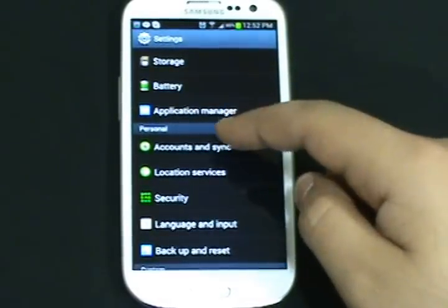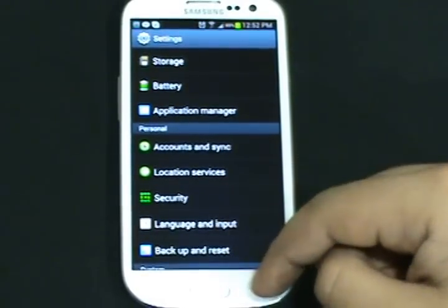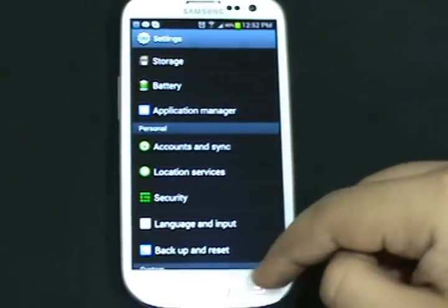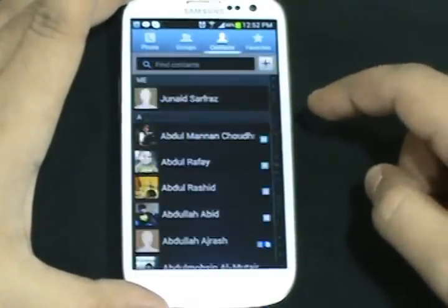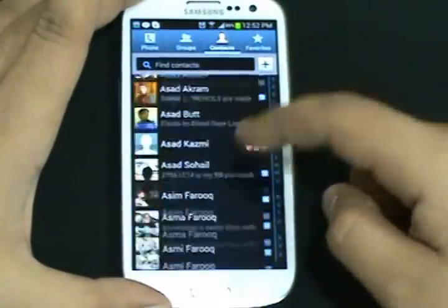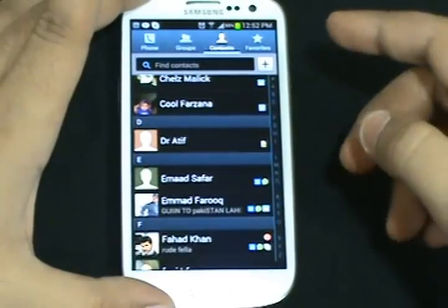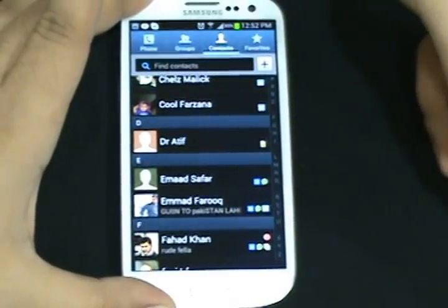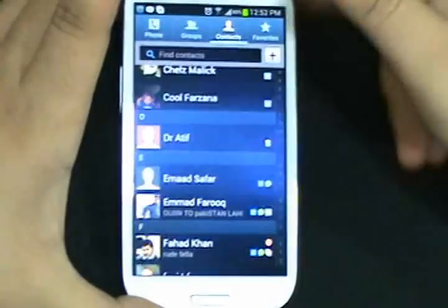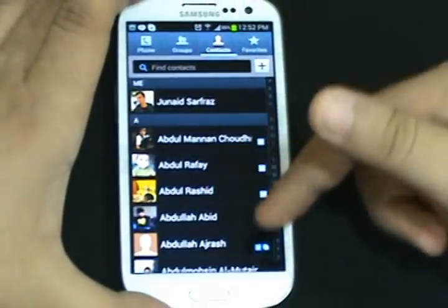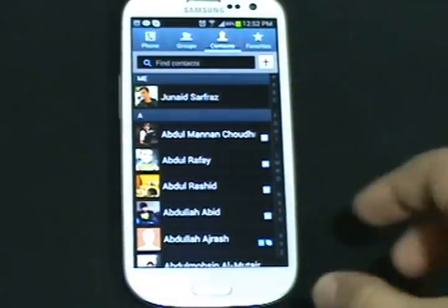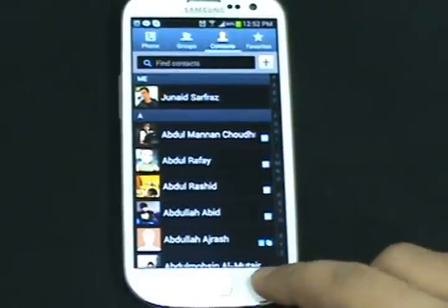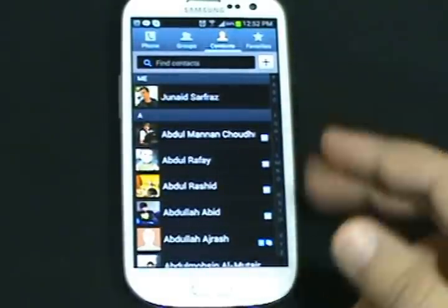They have also added a tapping system to go to the top. For example, if I go to the contact section and browse down, I want to go to the top — I will do this. See, it scrolled up quickly.